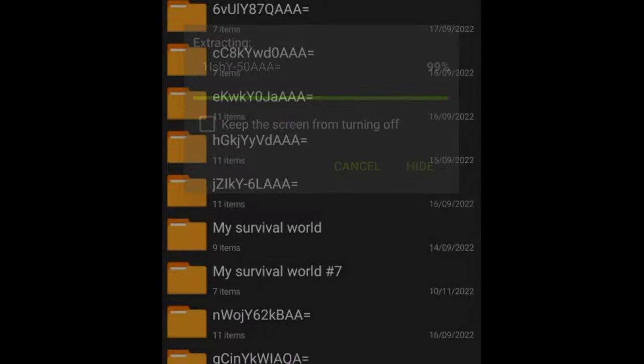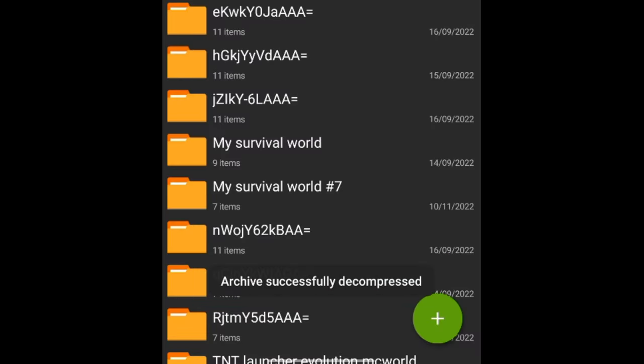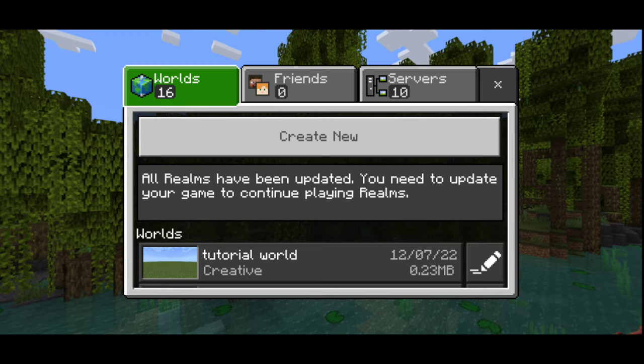It will show archive successfully decompressed. Now check your Minecraft worlds. If you got the world, then congrats.